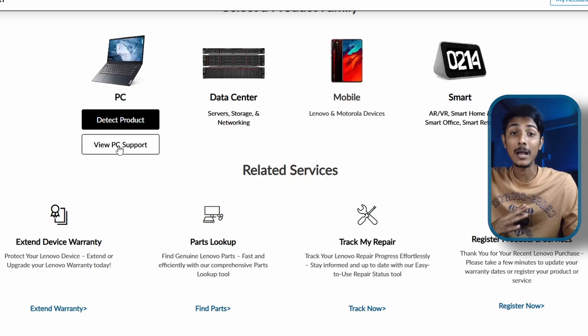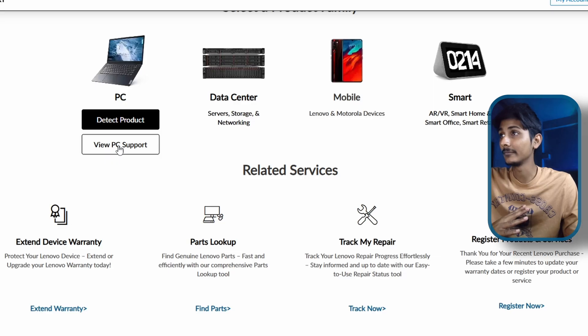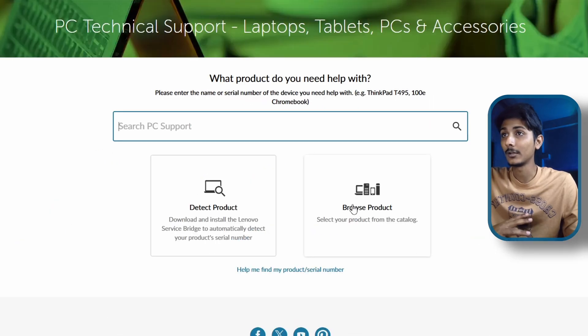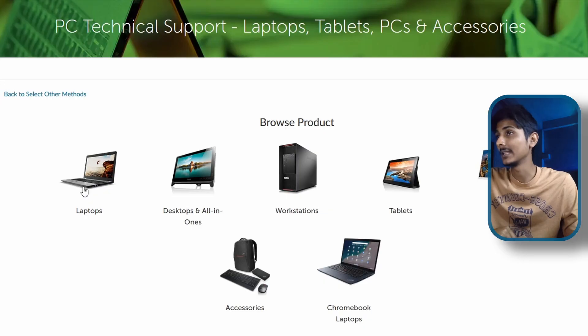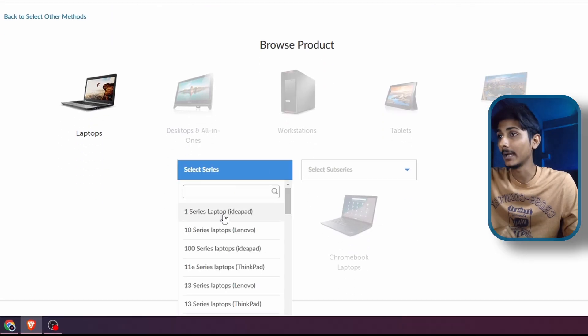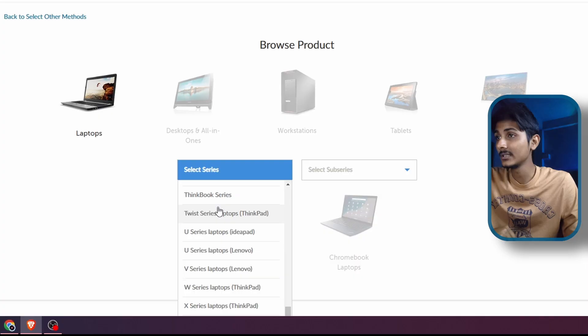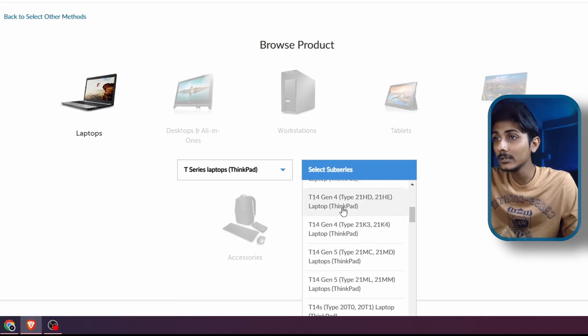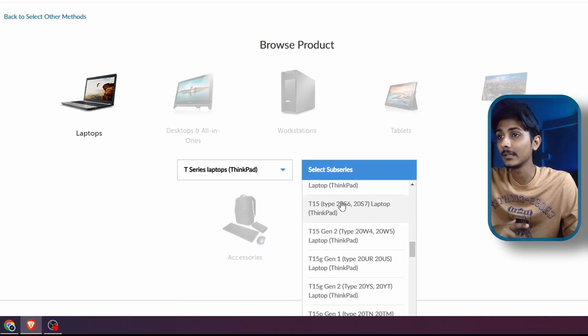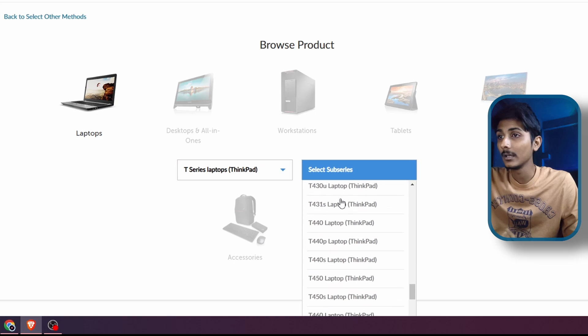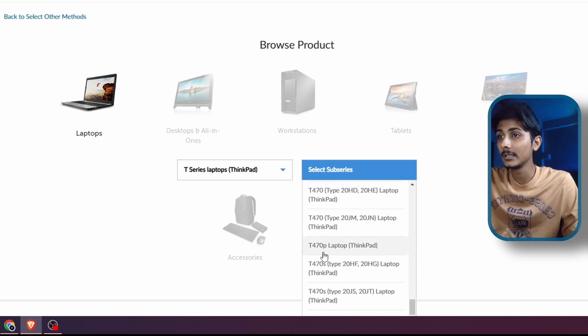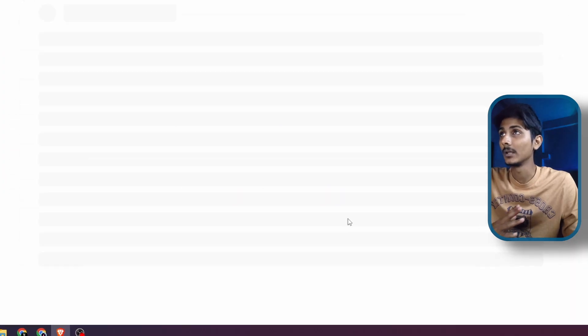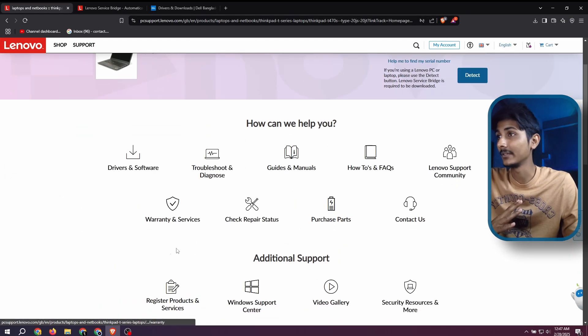Click on View PC Support, click on Browse Product, then laptop. Mine is T-series ThinkPad, and here it is, T470s. That's it, it will show me everything.